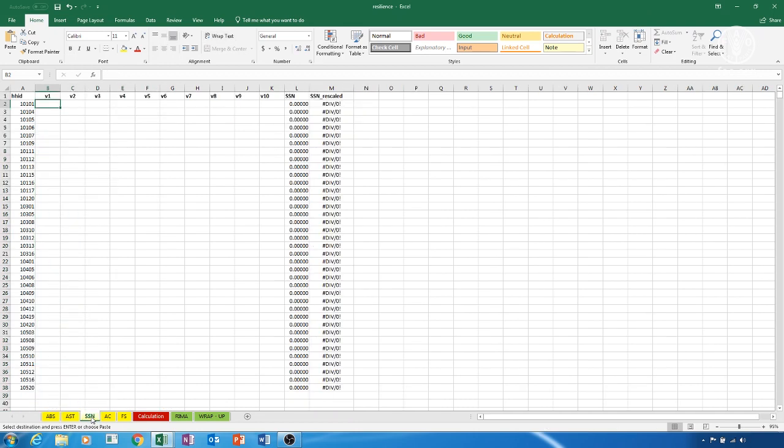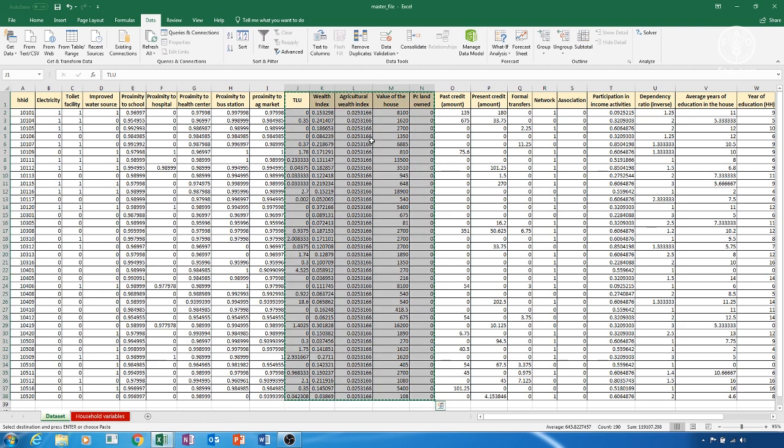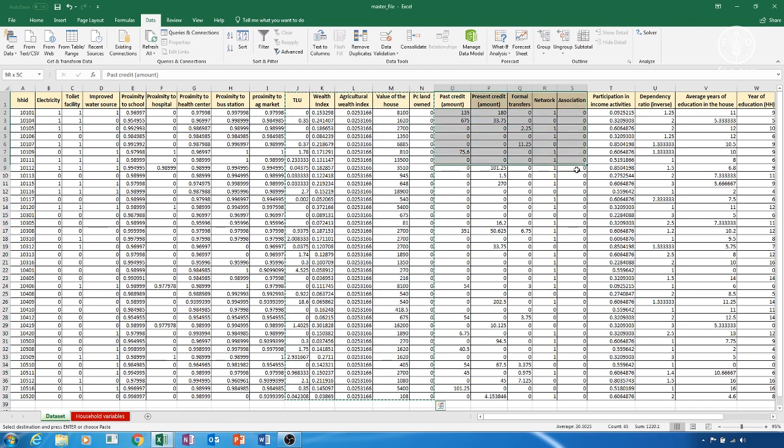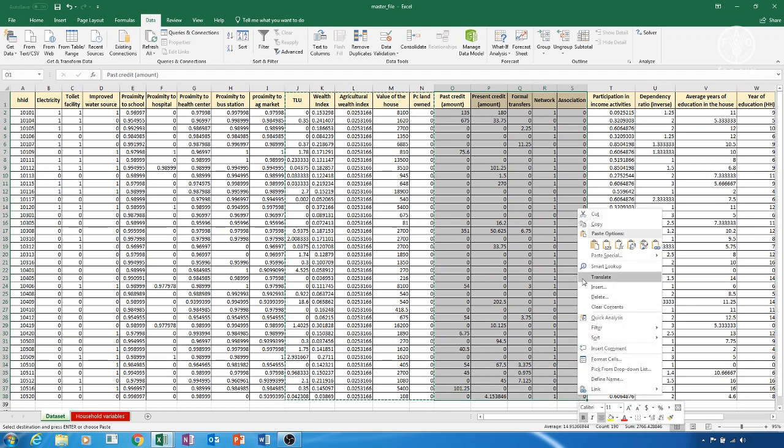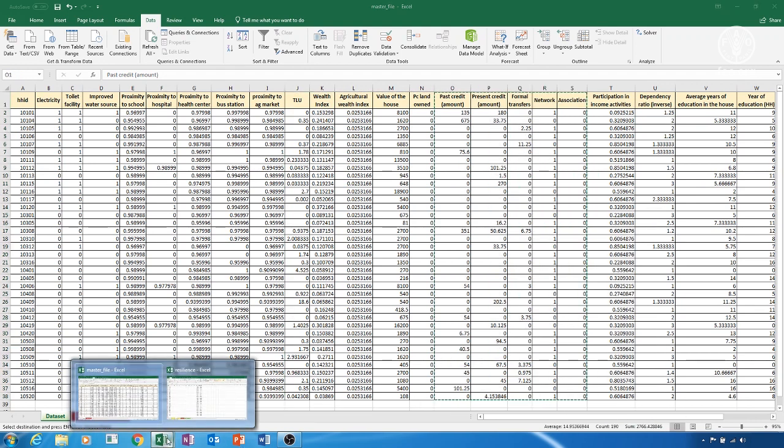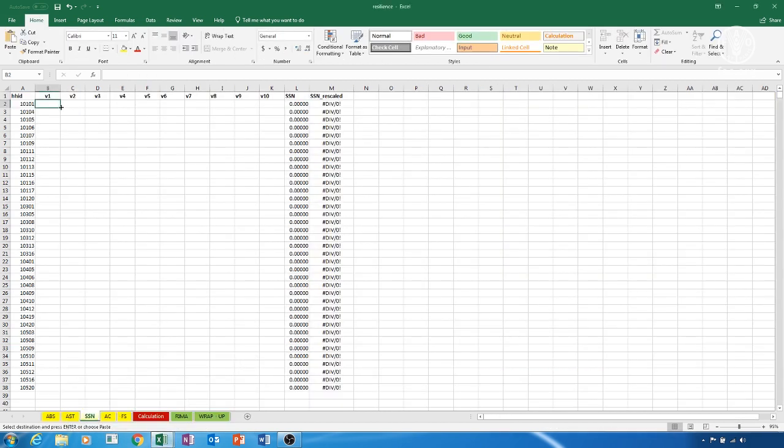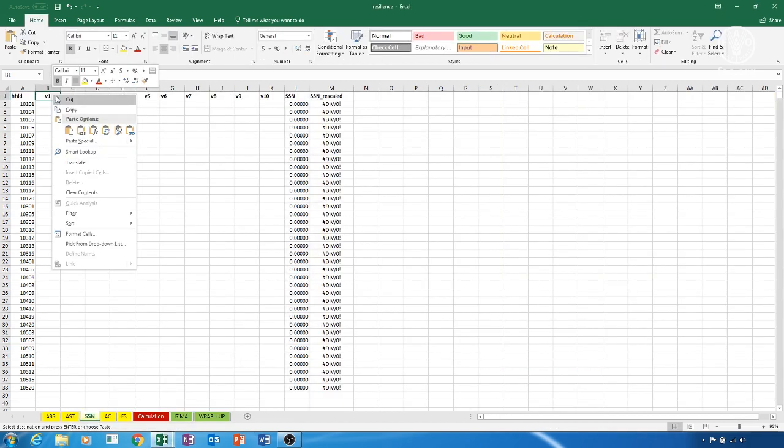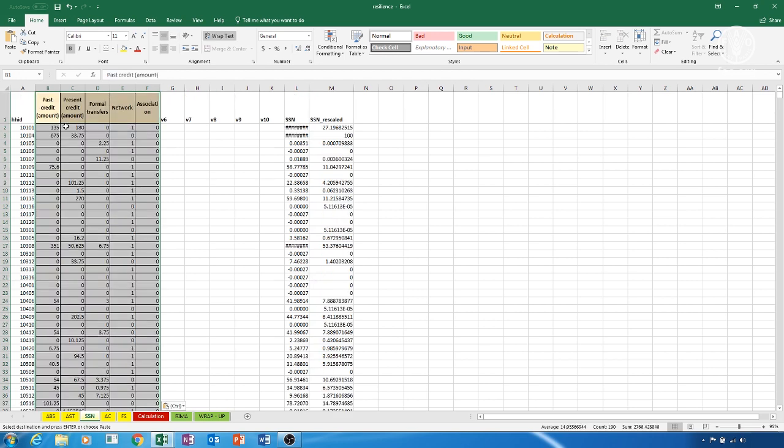Copy from the master file the variables we want to use to construct the SSN pillar and paste them in the Resilience file starting from column B of the SSN sheet. SSN is constructed in column L, with the rescaled version in column M.